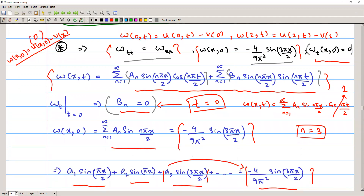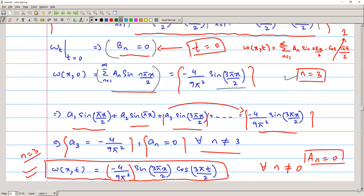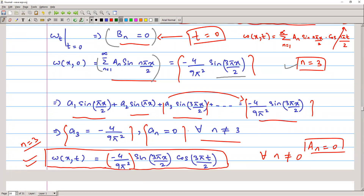Applying the condition w(x,0) = −(4/(9π²)) sin(3πx/2), we match: Σ Aₙ sin(nπx/2) = −(4/(9π²)) sin(3πx/2). Comparing coefficients, since the right-hand side contains sin(3πx/2), only n = 3 contributes. Therefore A₃ = −4/(9π²) and Aₙ = 0 for all n ≠ 3. The solution is w(x,t) = −(4/(9π²)) sin(3πx/2) cos(3πt/2).